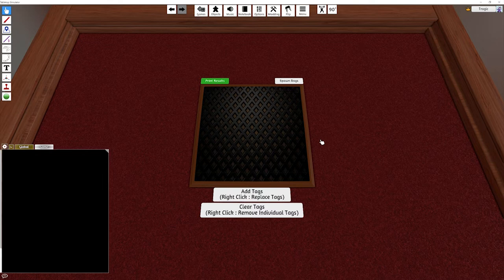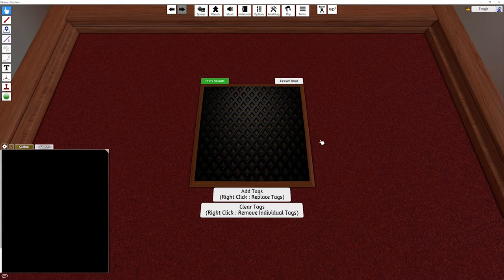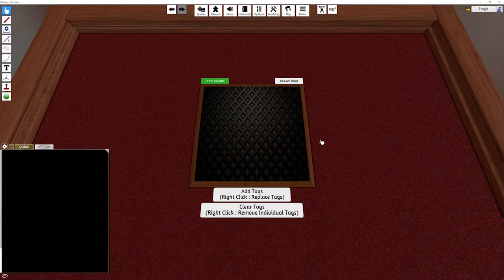G'day, Tragic here, and welcome to my next tool for Tabletop Simulator. This one is a tool to help with editing tags on objects.